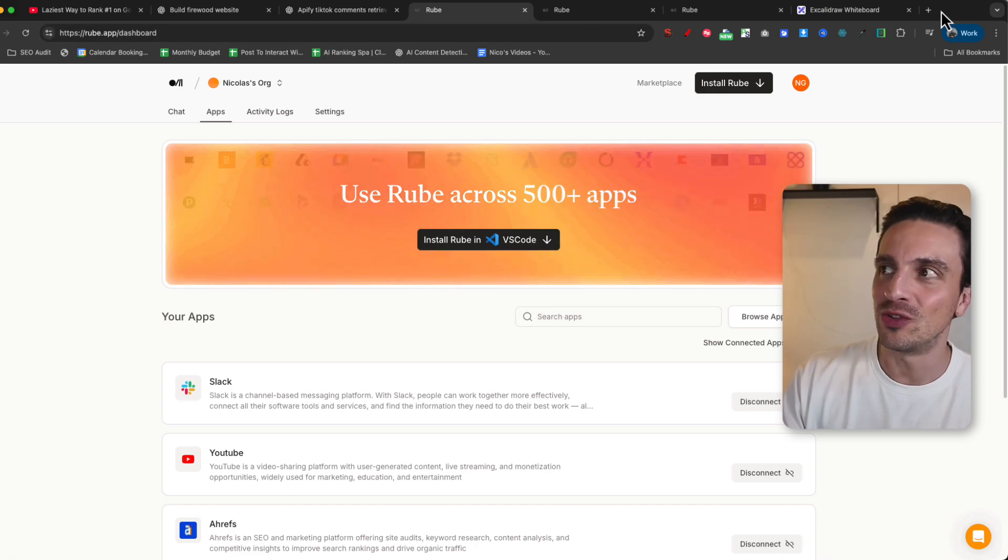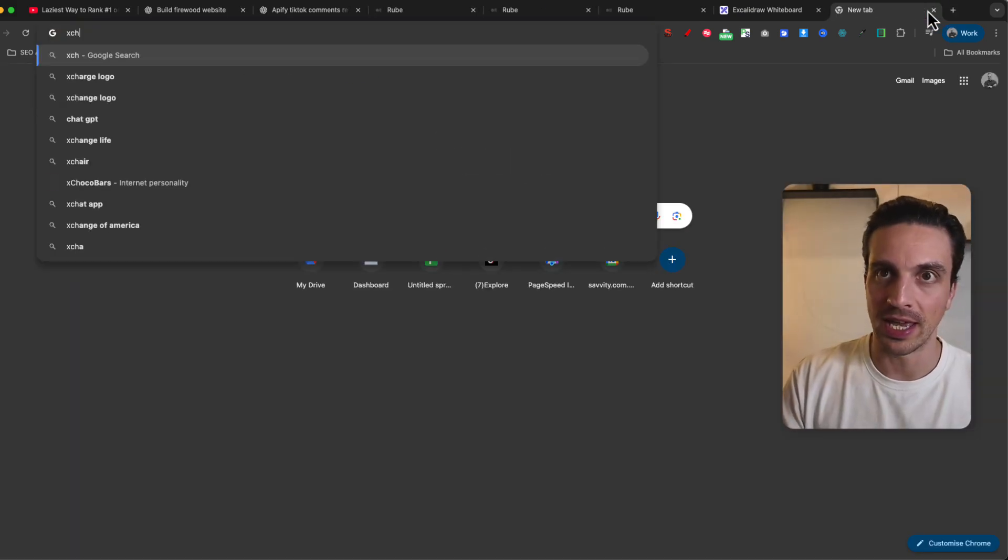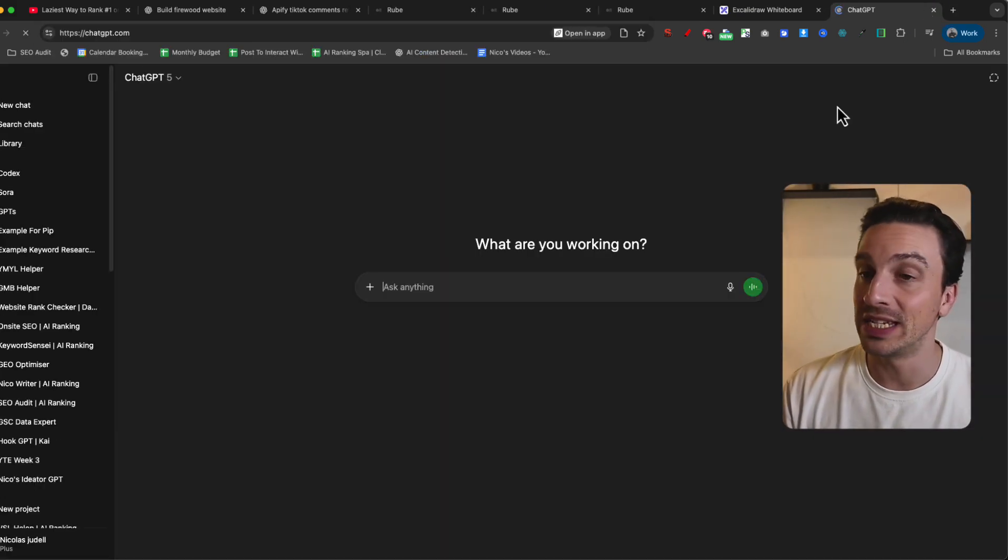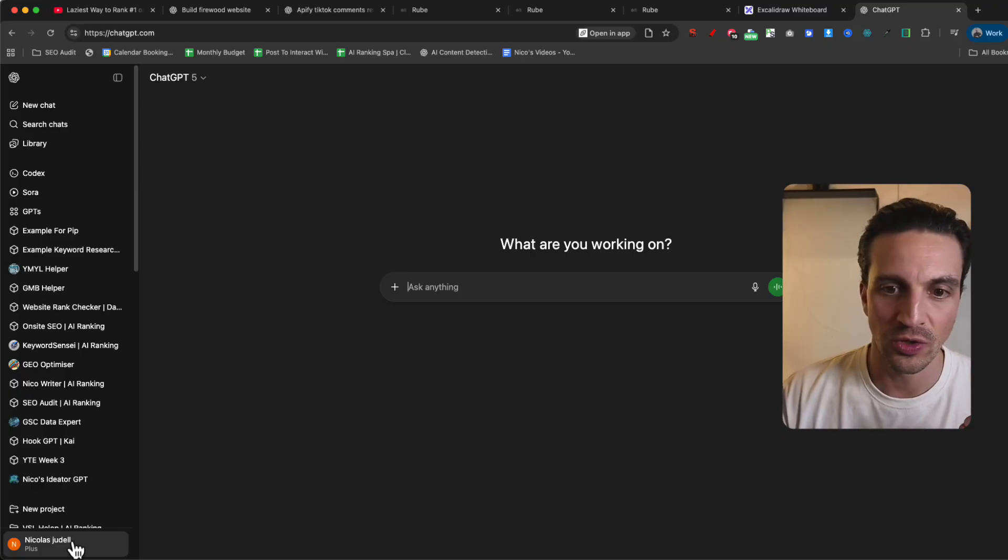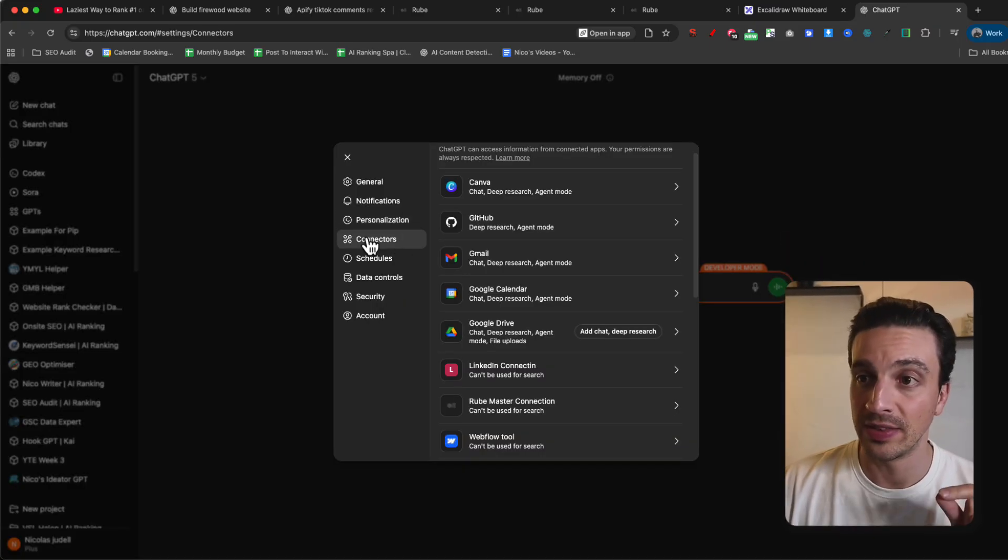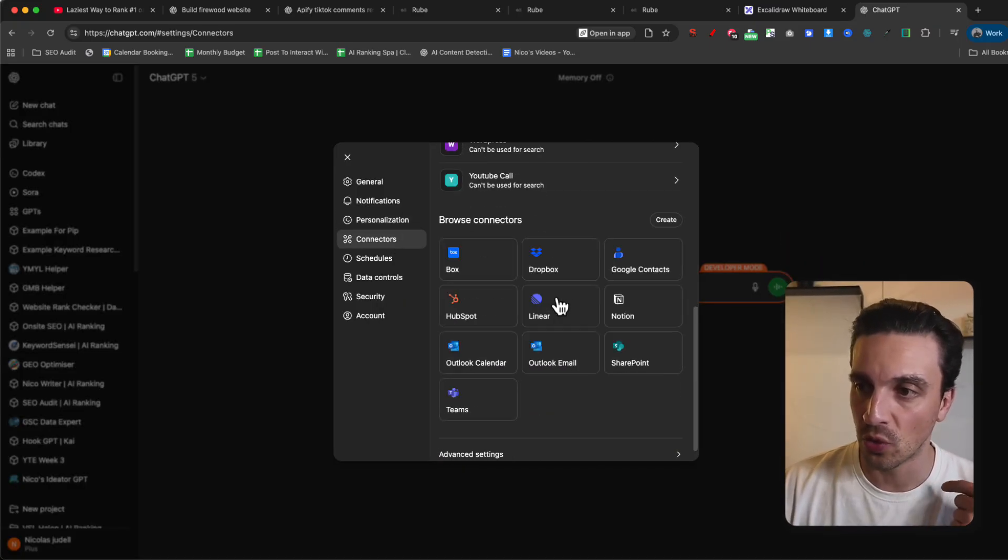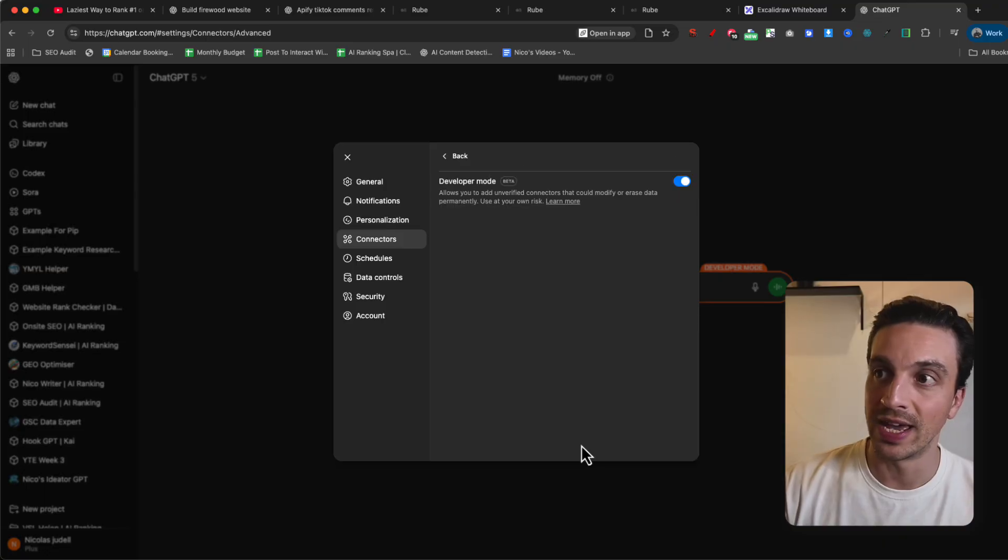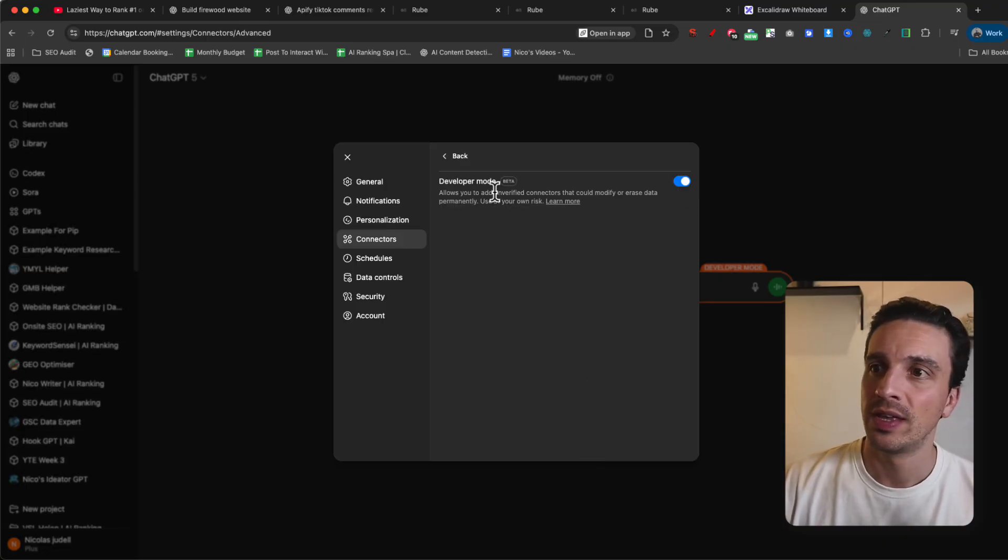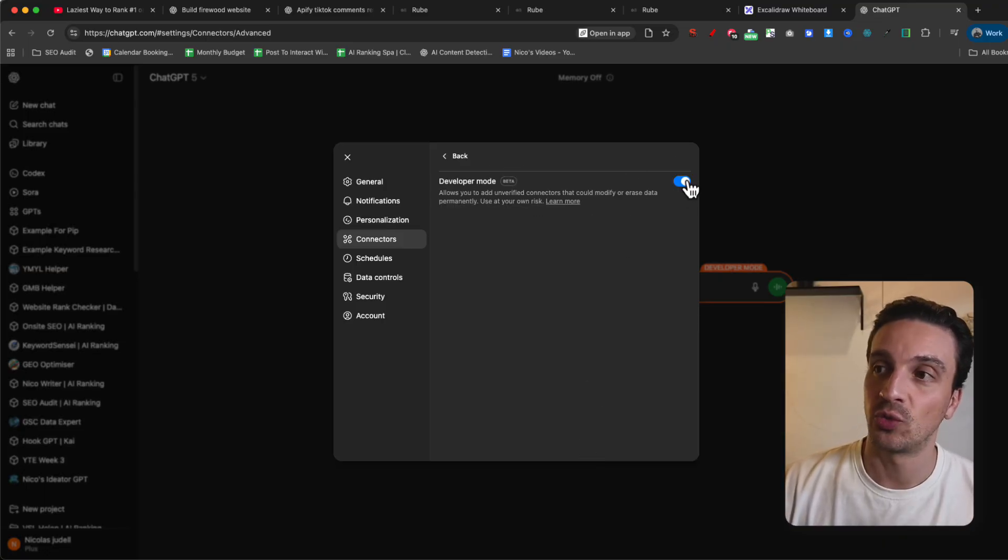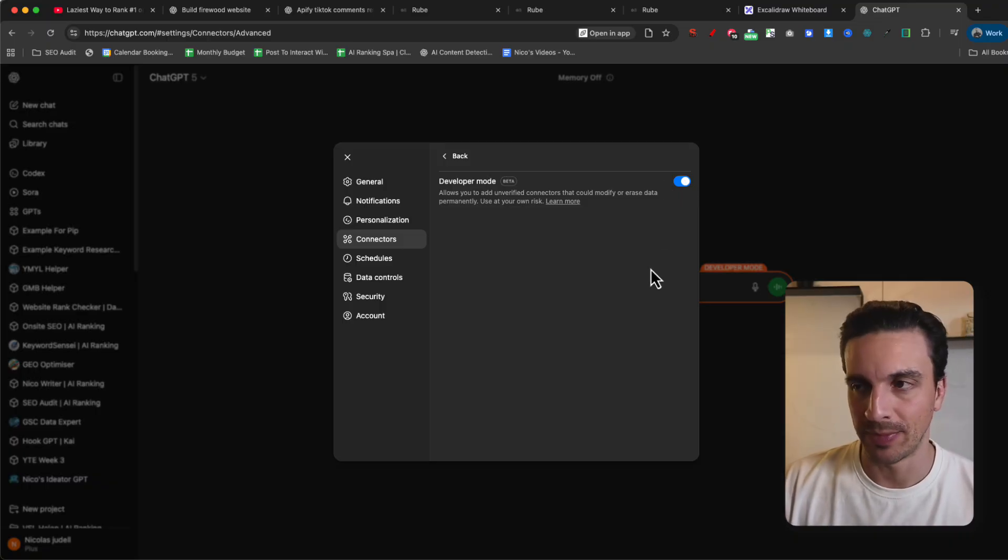The first thing you need to do though is go to your ChatGPT account and you need to enable this section. You need to go to your settings in the connectors, scroll all the way down, go to advanced settings. By default, this developer mode, which is in beta, is switched off. So you need to enable that. That's step one.